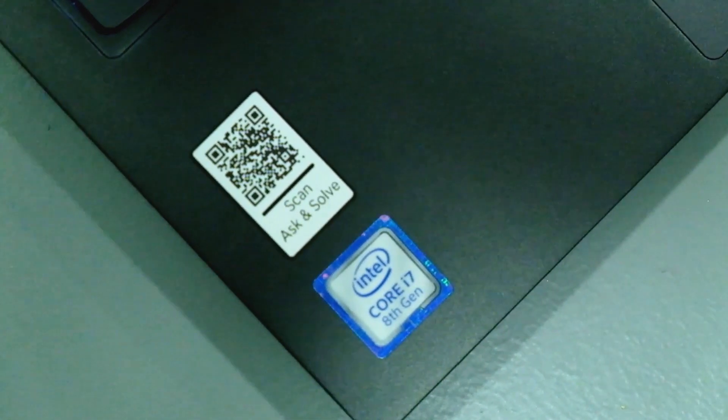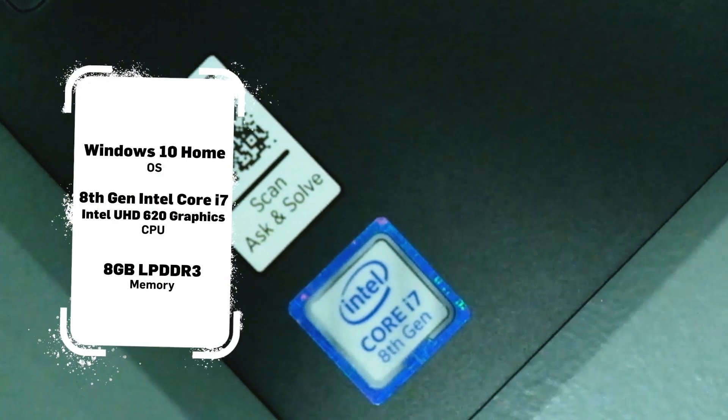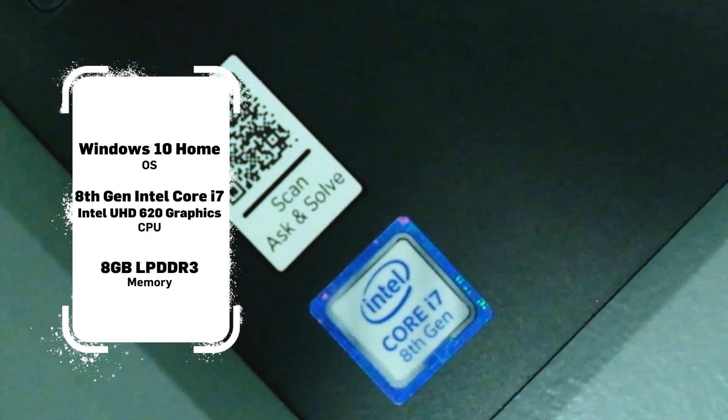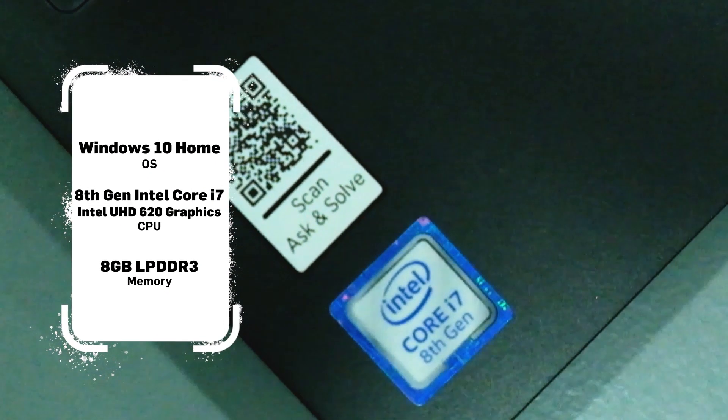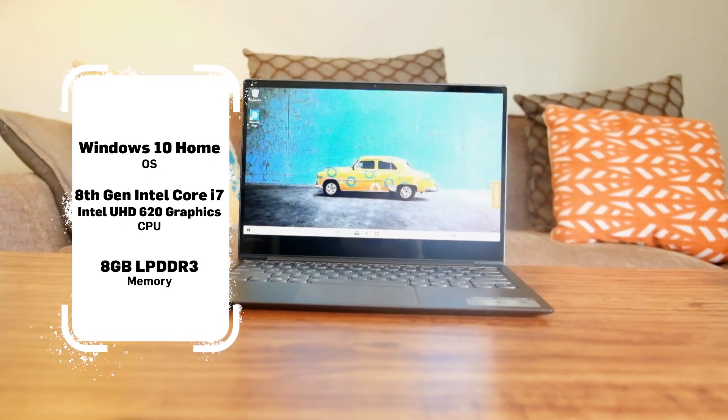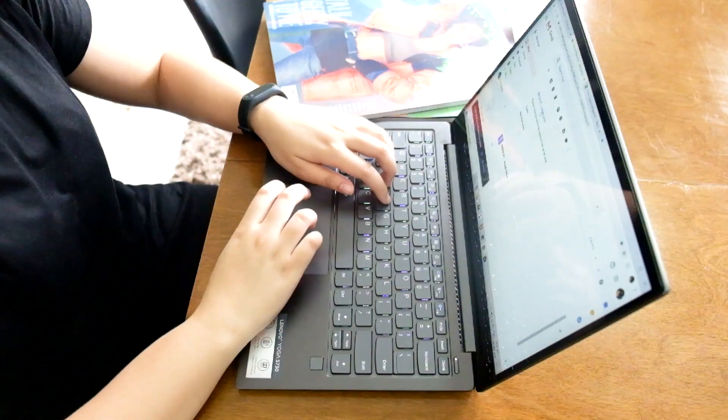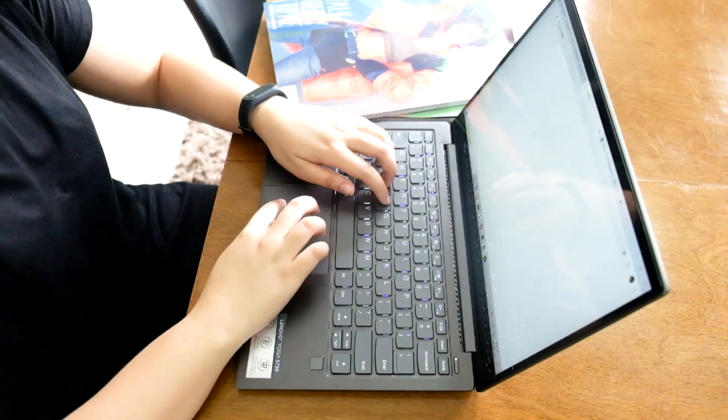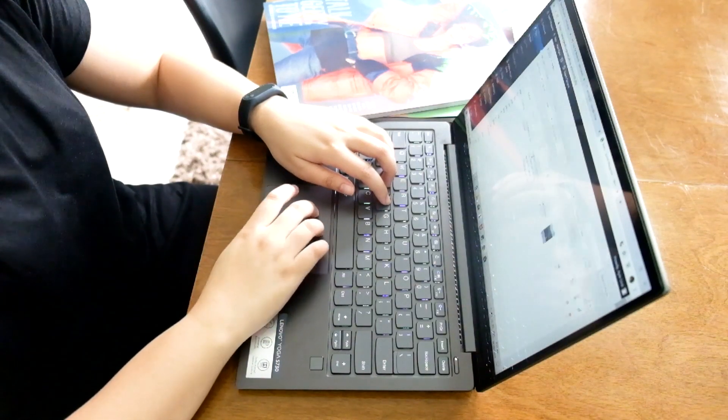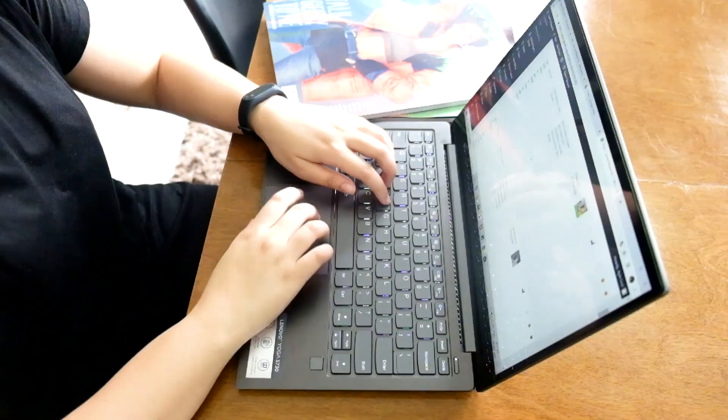The Lenovo Yoga S730 is powered by an 8th generation Intel Core i7 processor. Coupled with the Intel UHD 620 graphics, this laptop promises reliable computing power to demanding users on the go.